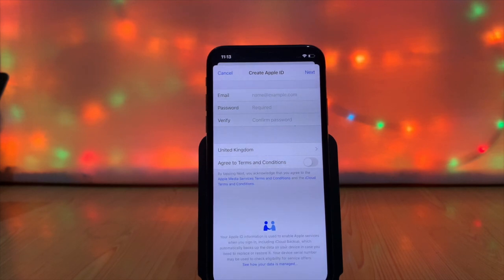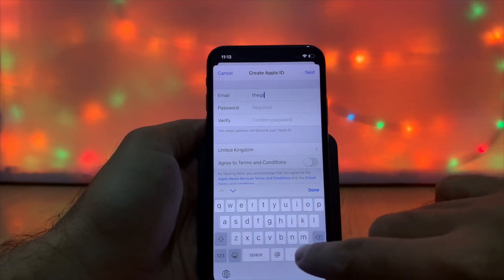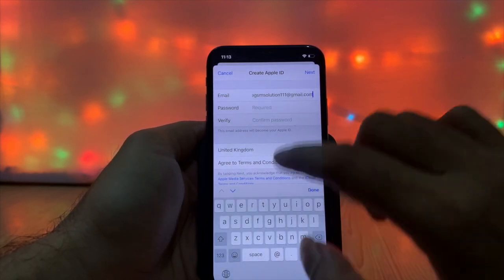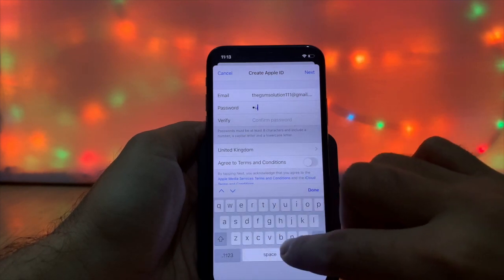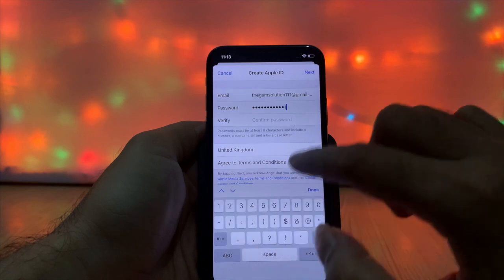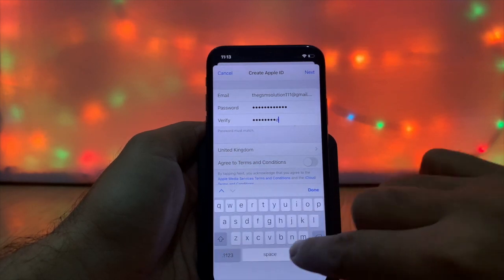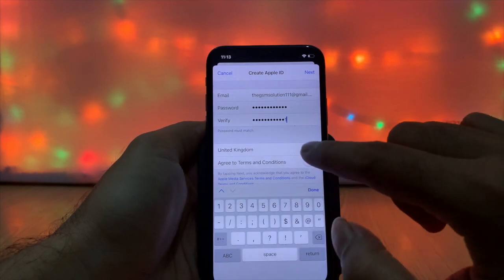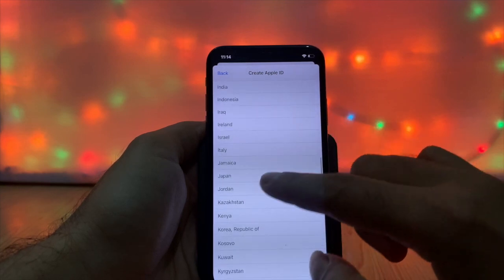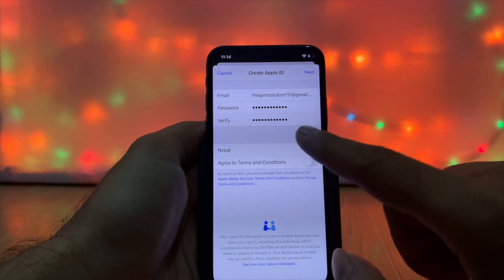Enter the Gmail address that you want to use as your new iCloud email. Enter a passcode that contains at least one capital letter and one number. Verify the passcode by entering it again. Then select your country or region — this is important as it sets the store for your region.